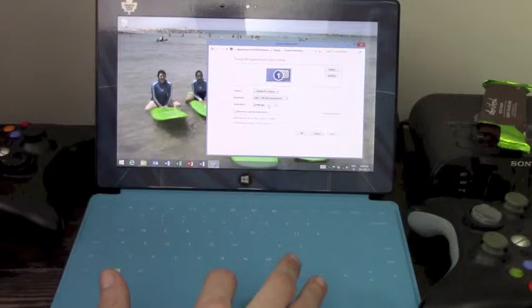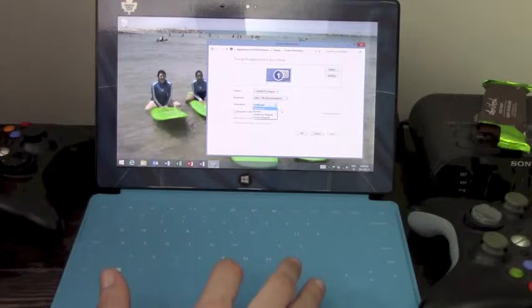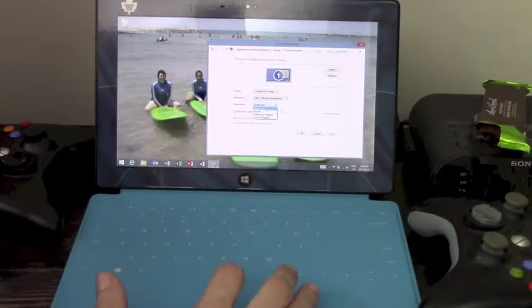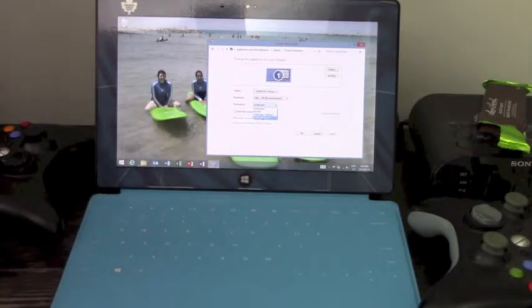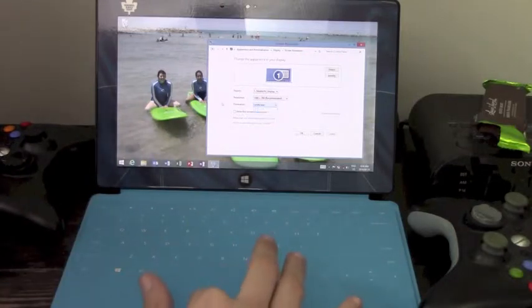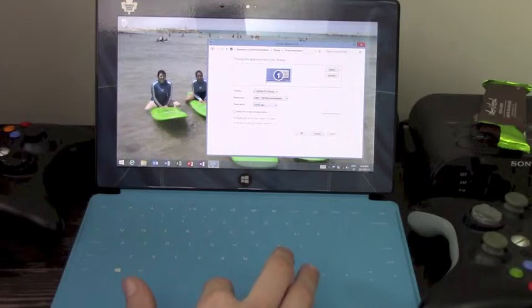As you can see, the orientation here gives us multiple modes. We have landscape, portrait, then we can have it flipped as well, which is basically upside down, or we can allow the screen to auto-rotate.